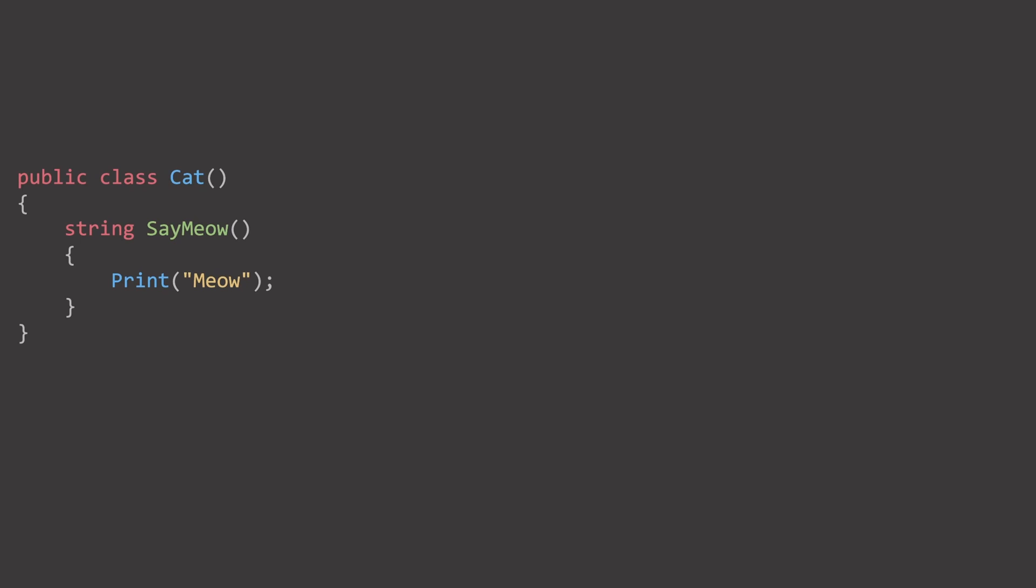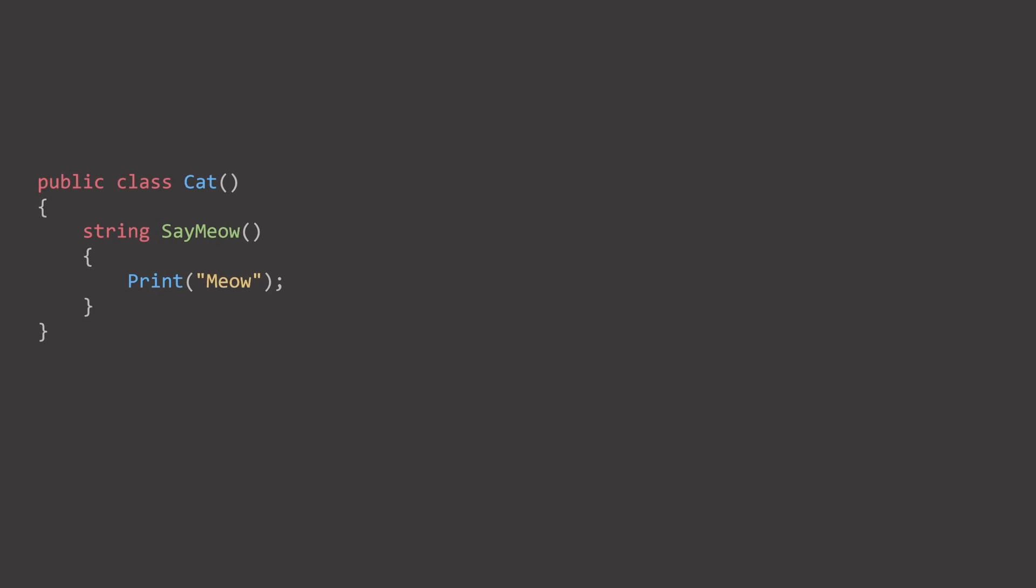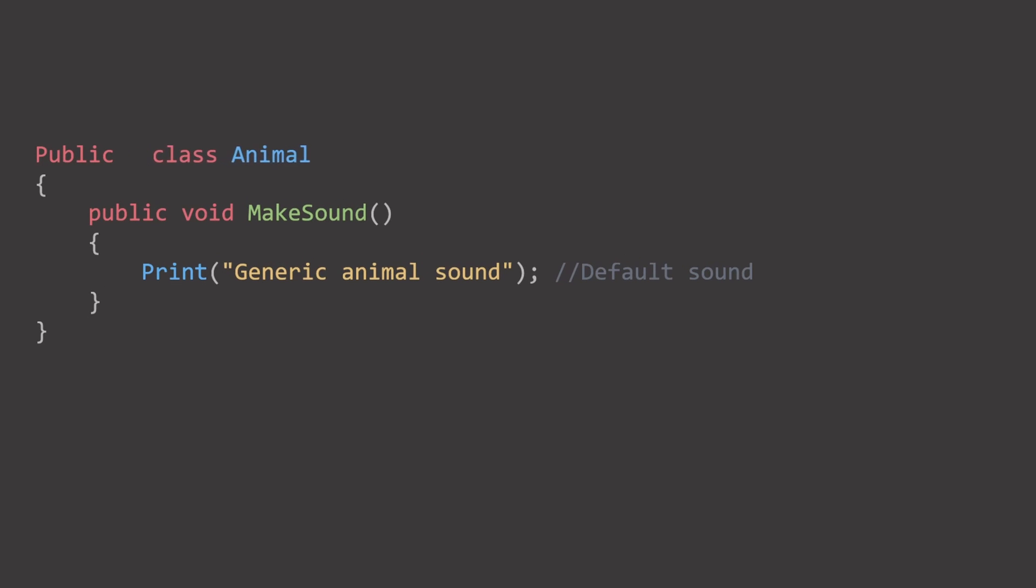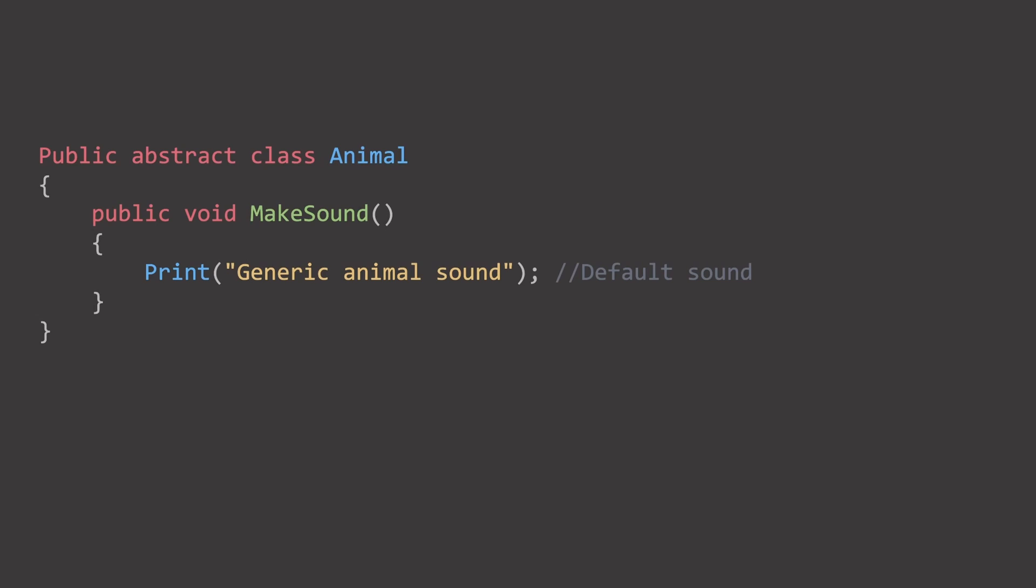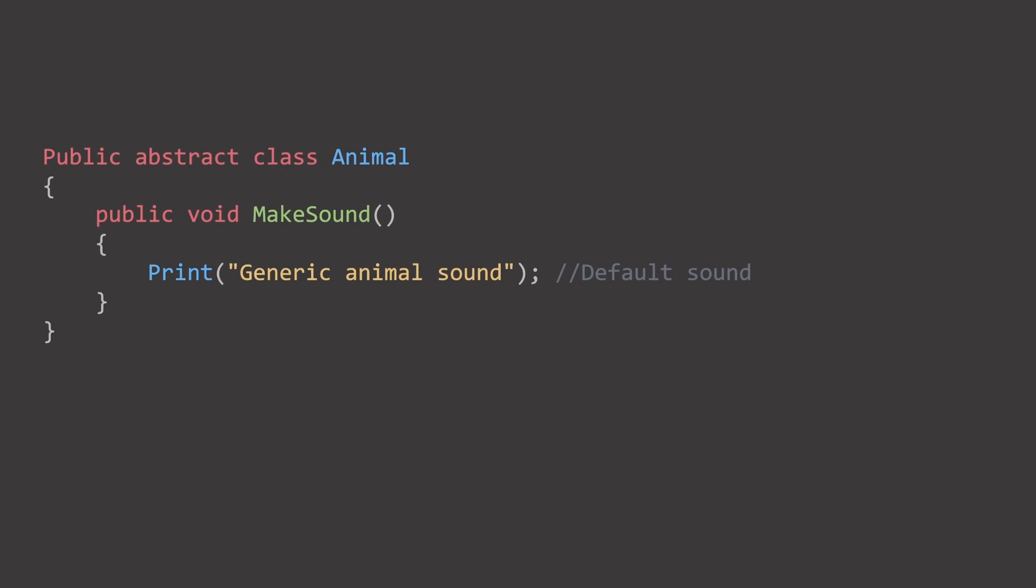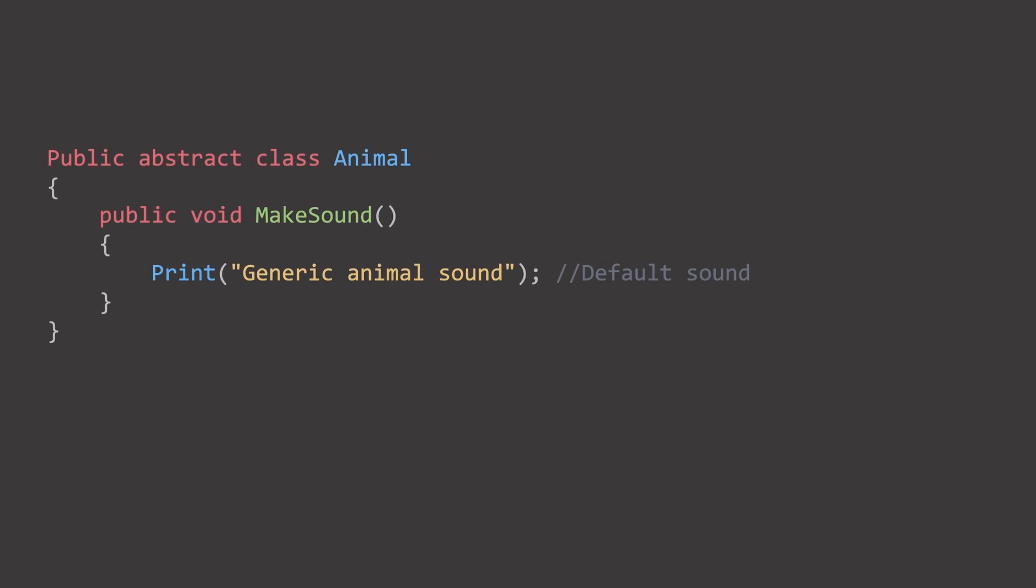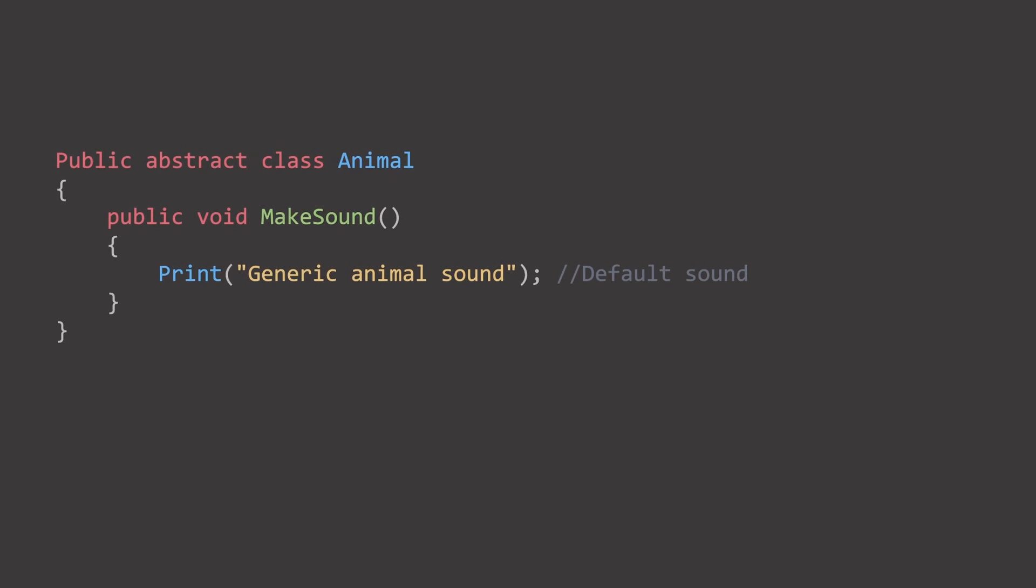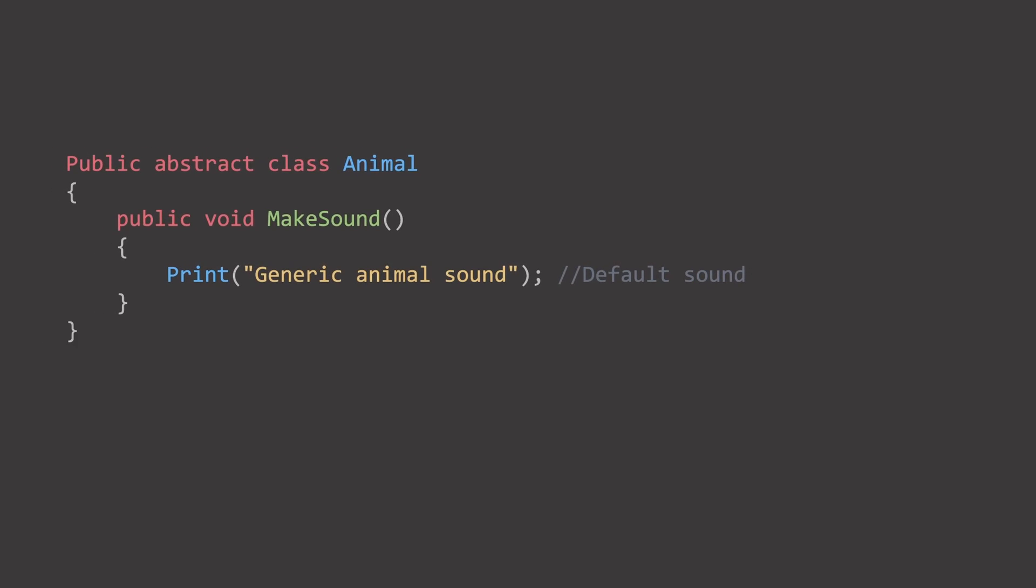Inheritance and interfaces can both solve these problems. Our first solution is inheritance. We've created an animal class, that can make sounds and display text. Now we mark this class as abstract. Being abstract means that the animal class itself cannot be instantiated. It is not a tangible thing. A cat can be created,